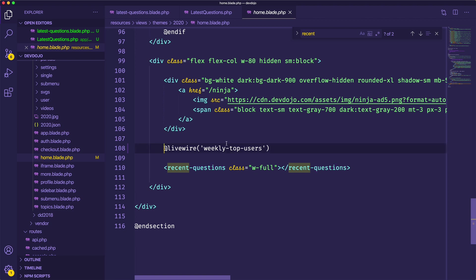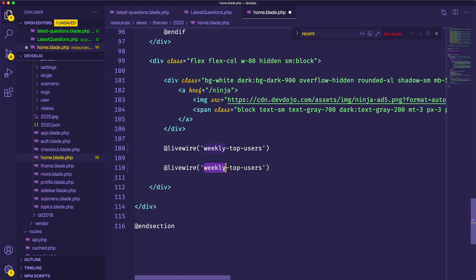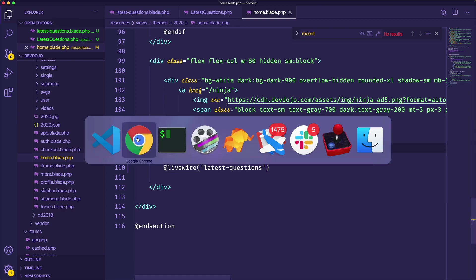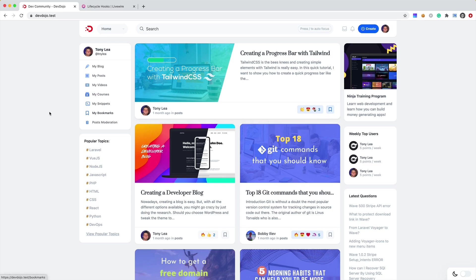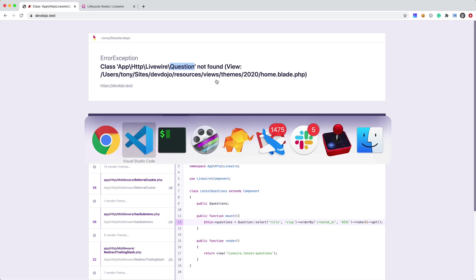So we'll say Livewire weekly top users, I'm just going to copy this. And we know that the name of our Livewire component is latest questions. So let's put that in there. Let's just go ahead and test this out and see what we're dealing with. So if I reload, we're getting app HTTP Livewire question not found.